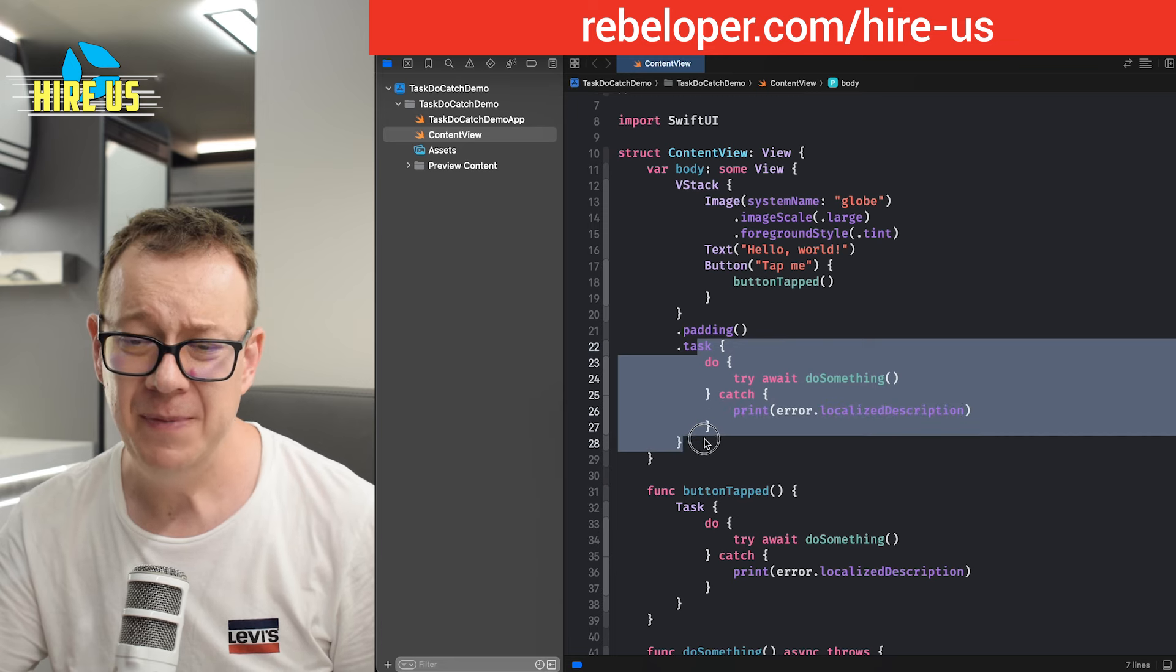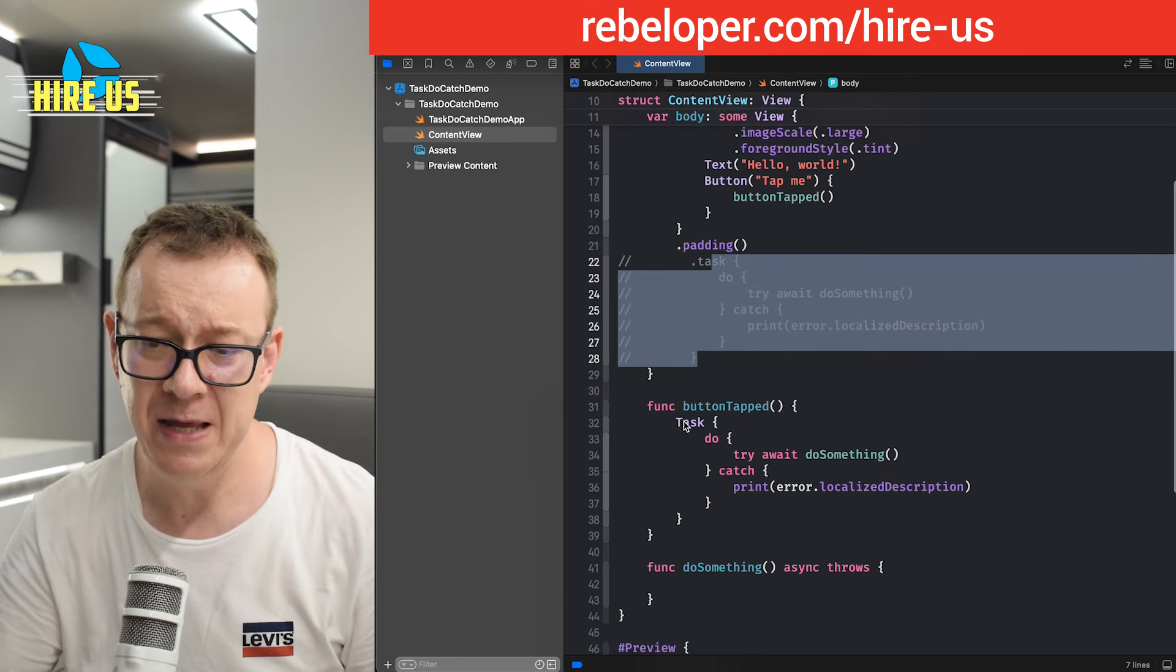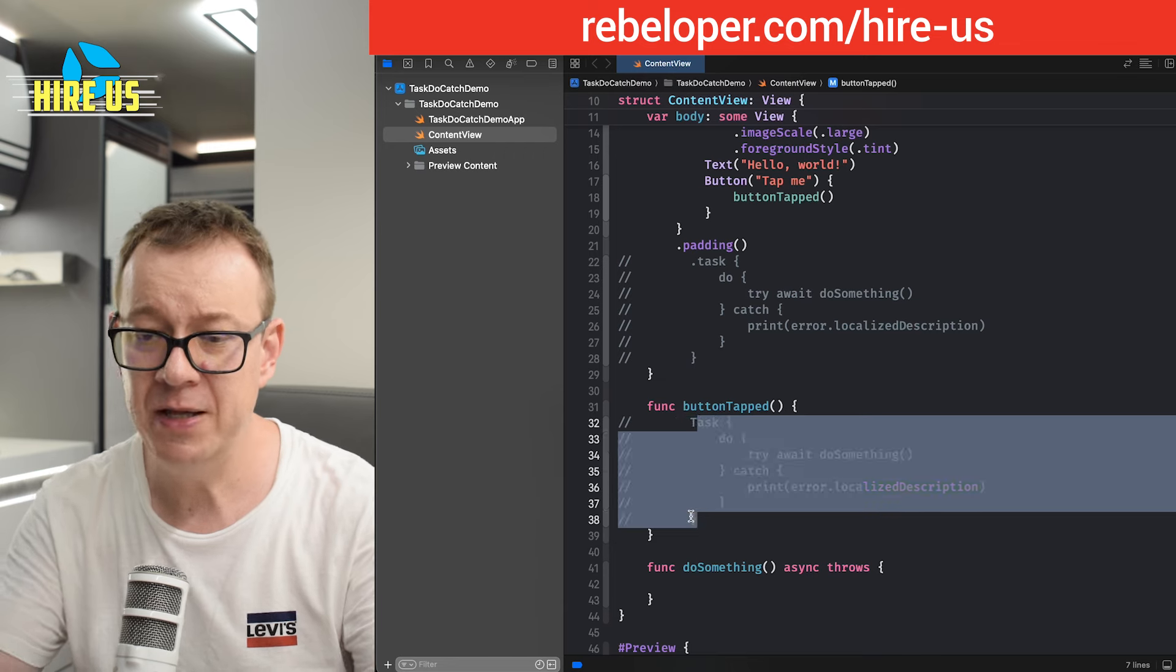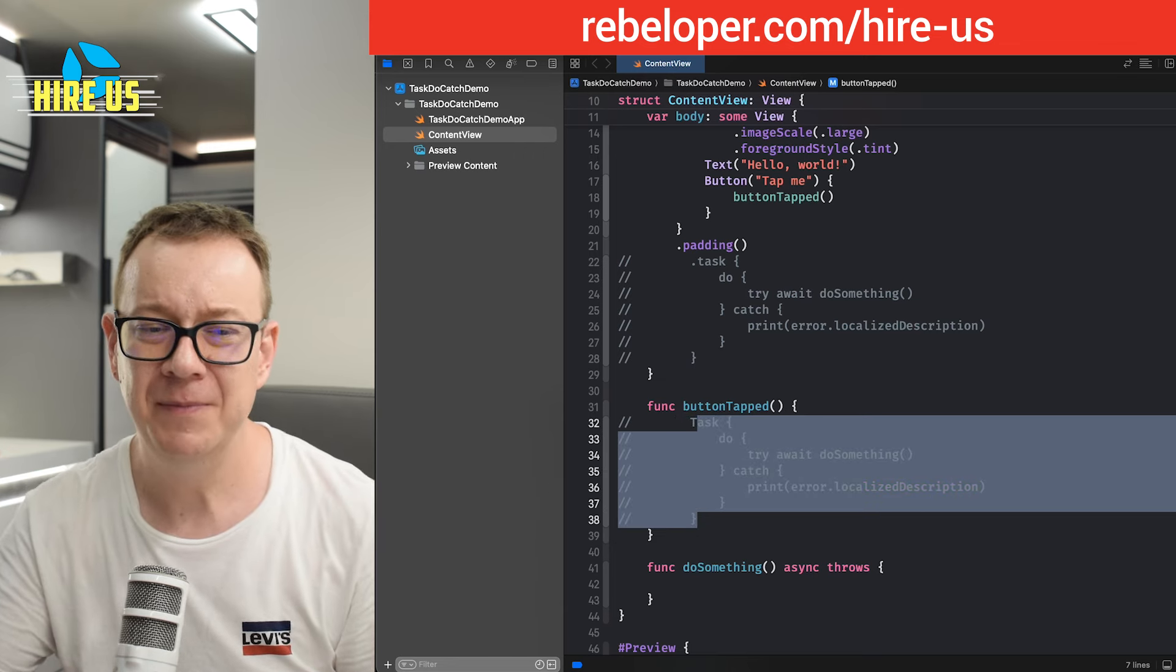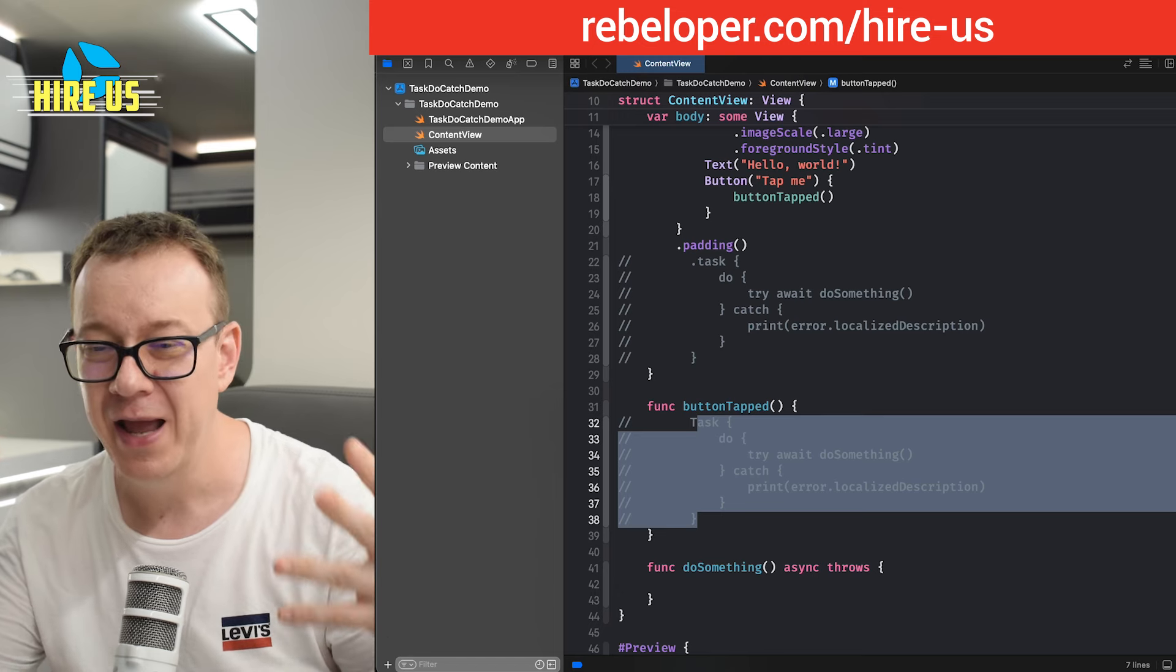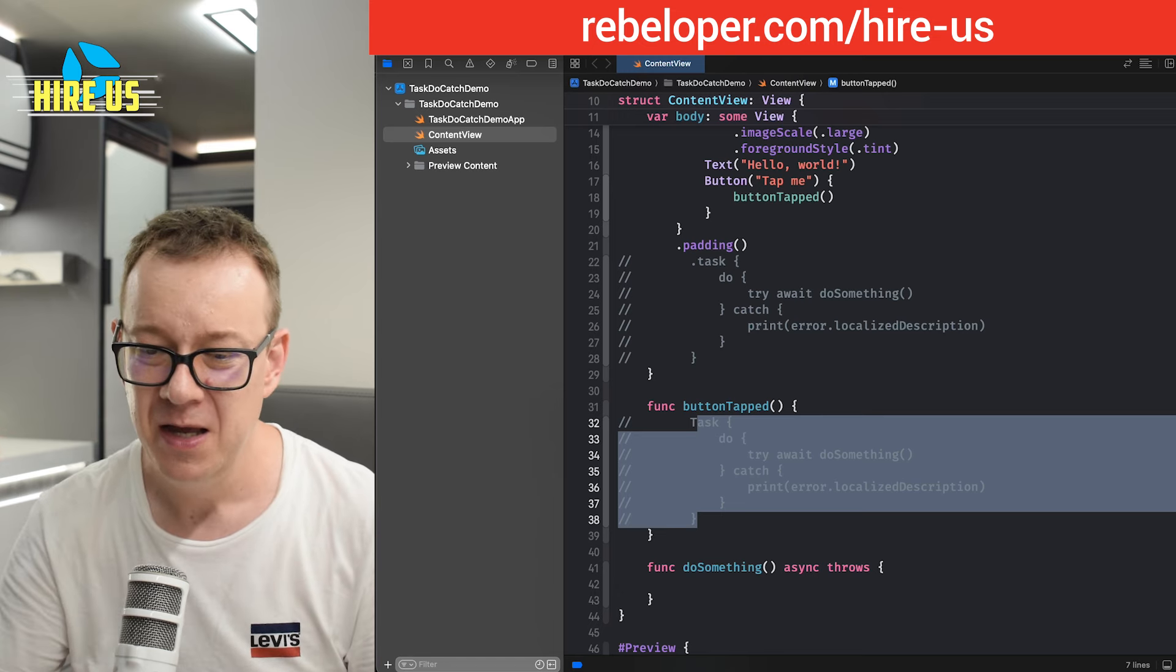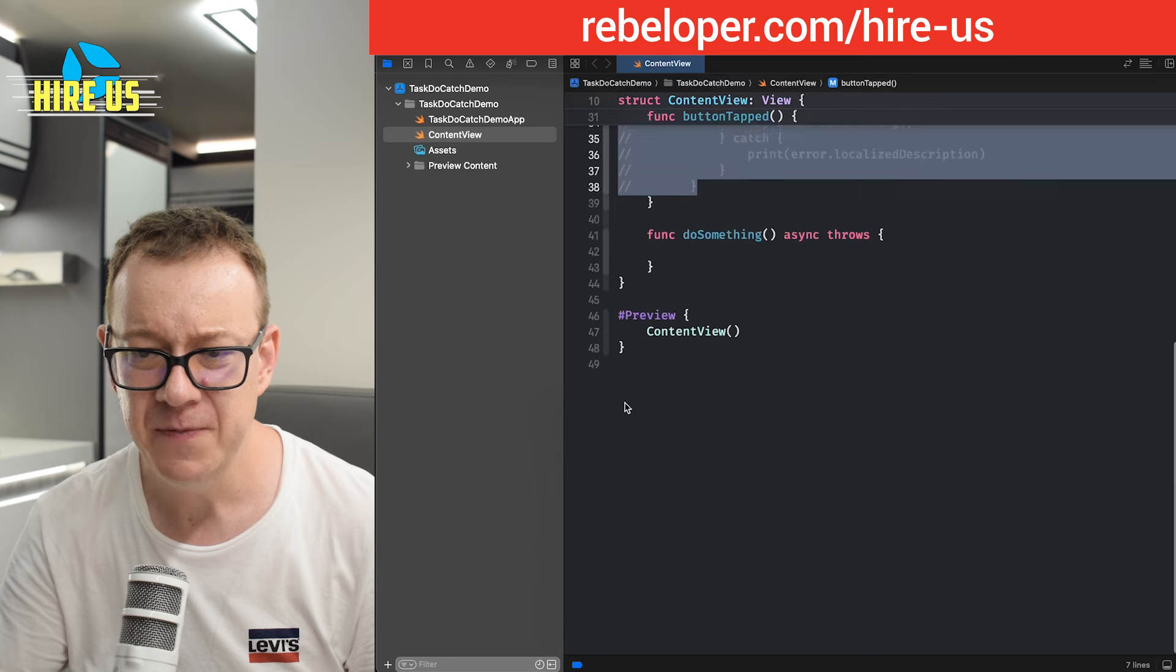And basically it's a kind of convoluted API. So let me just comment all of these out and let's build our own extension and a task for handling all of this. Let me just scroll a little bit down over here.